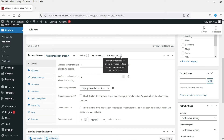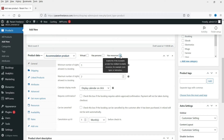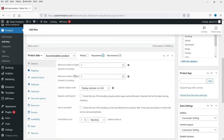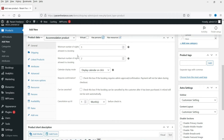The product has Resources — which are the types of rooms you want to offer — and Persons. Set the minimum number of nights allowed in a booking to one, and the maximum number of nights to seven. You can change these values as needed.